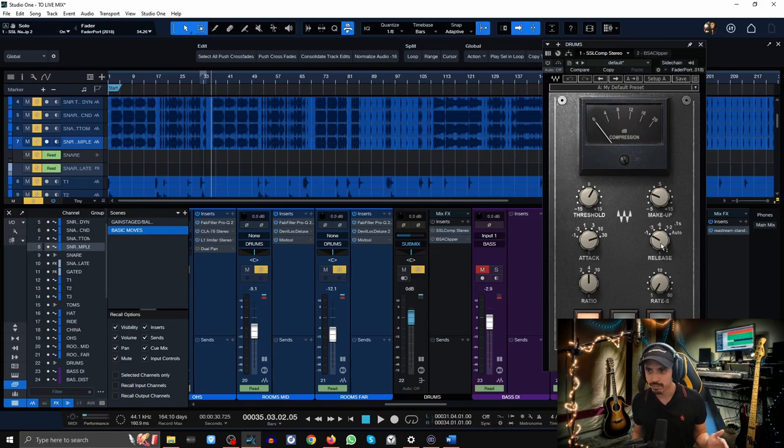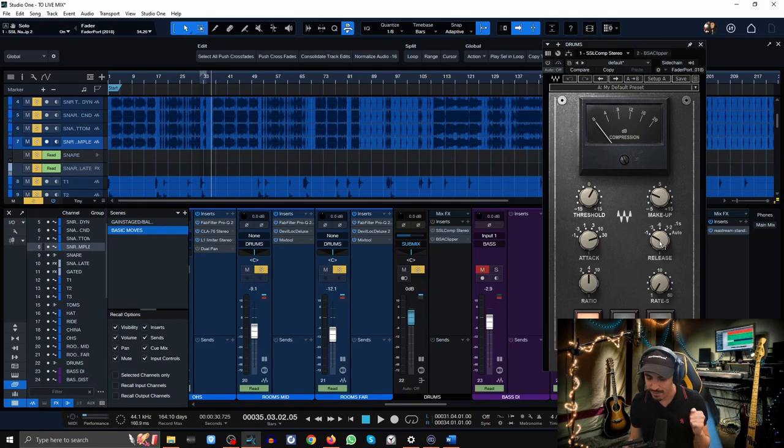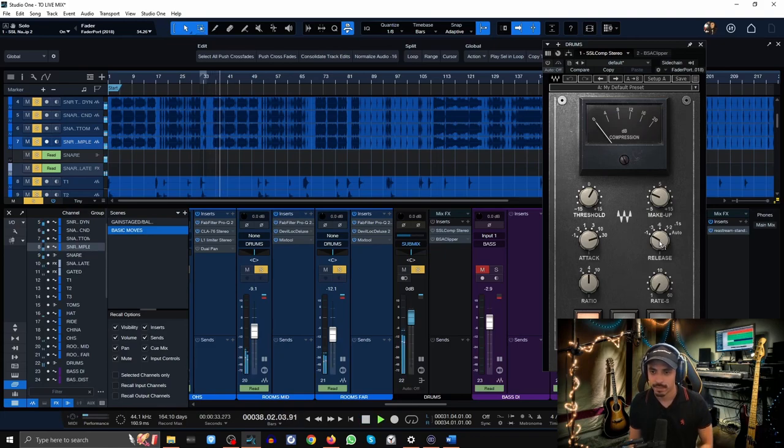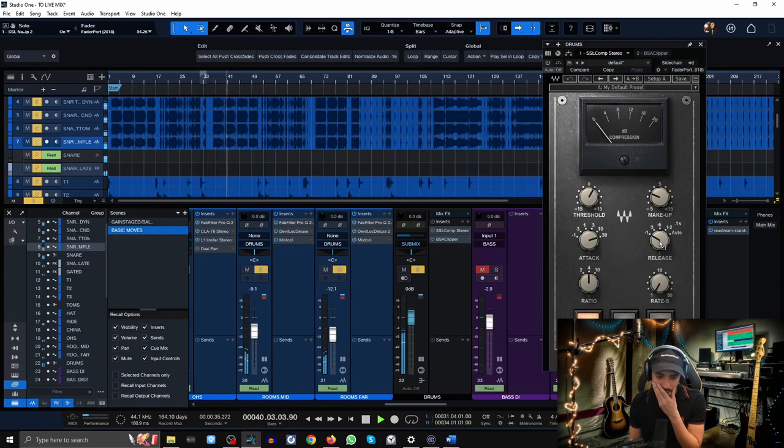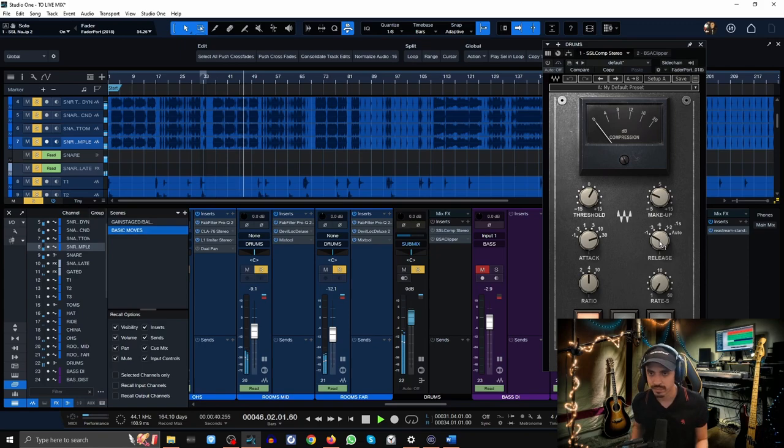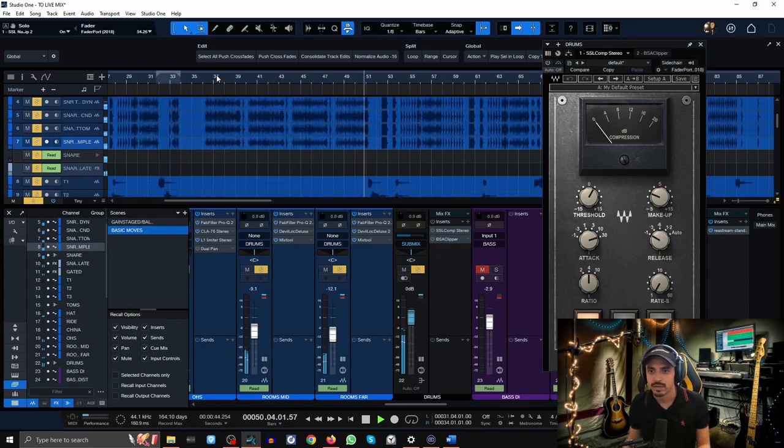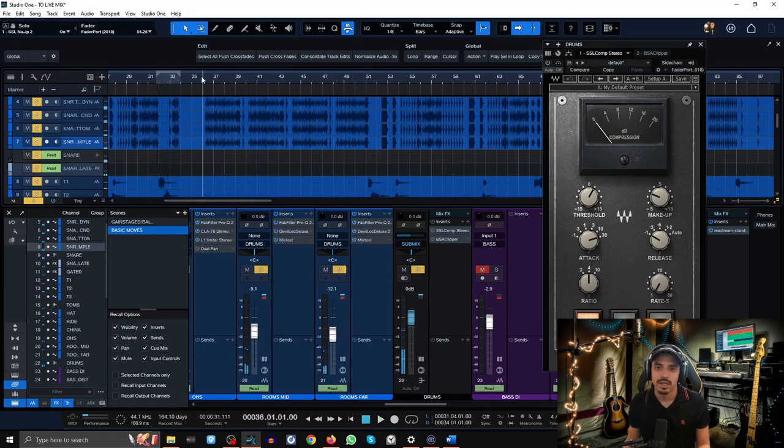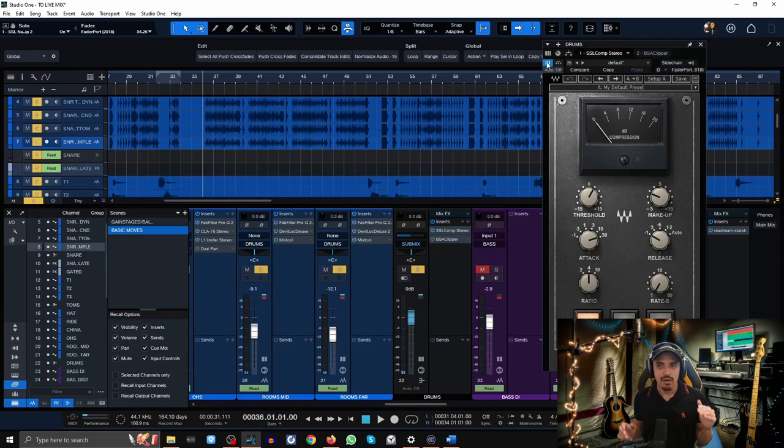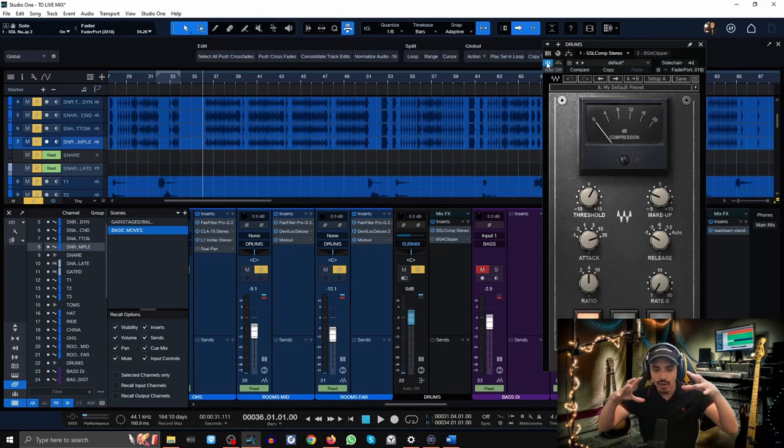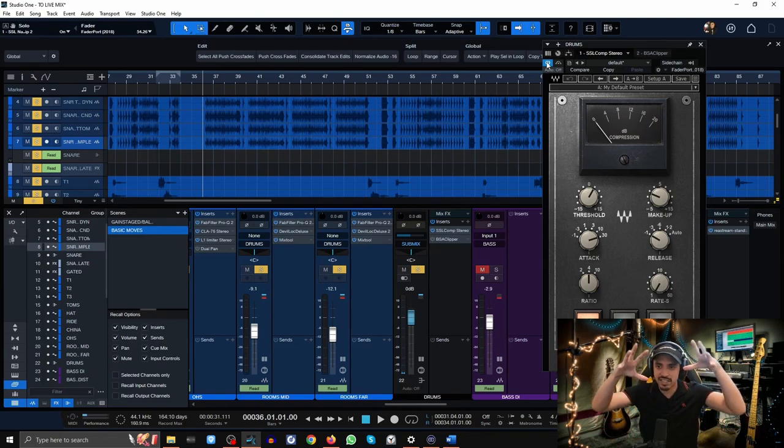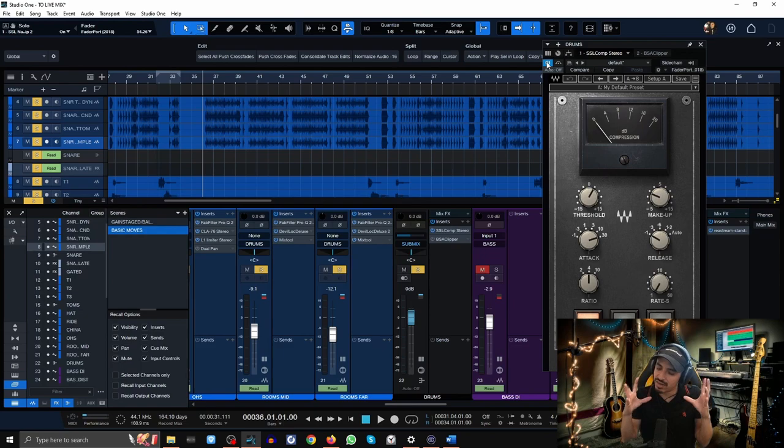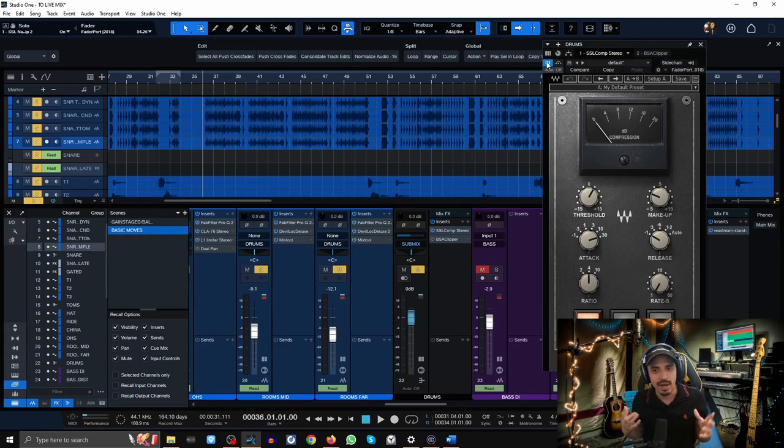I'm going to play the drums without any compression and I want you to specifically pay attention to that low end. Now I'm going to play that for you again and now hear when the compressor is engaged how the low end kind of just gets sucked back a little bit but still has that punch and glue but it's not overbearing anymore.